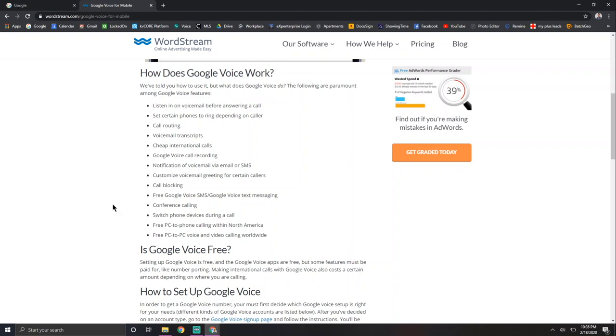Alright, so one of the cool things about Google Voice that I just love is that when someone calls your phone, you can set it up to where it rings your personal cell phone number. And so this is important because I said Google Voice can only work on a Wi-Fi device.